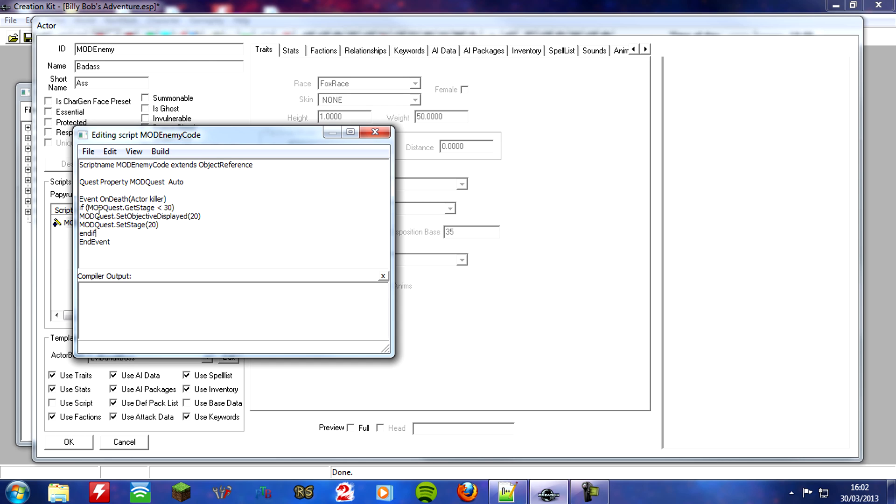Basically what I've said is, if the quest stage is less than 30, then you can go ahead like you normally do, set the object to 20, and set the stage to 20. But, if the stage is already at a 30, then don't do any of this stuff. So that's basically fix this bug now.